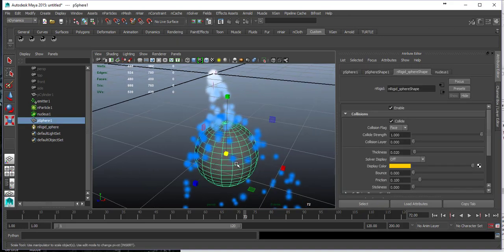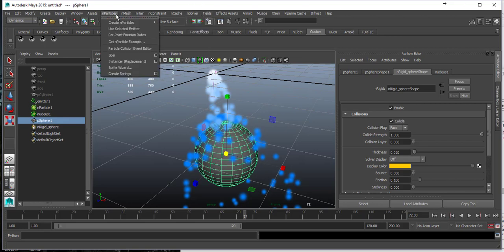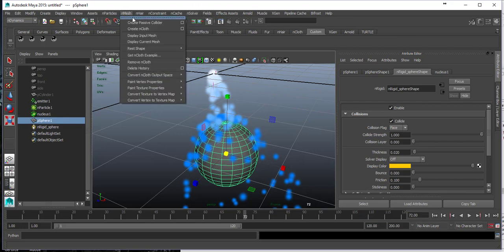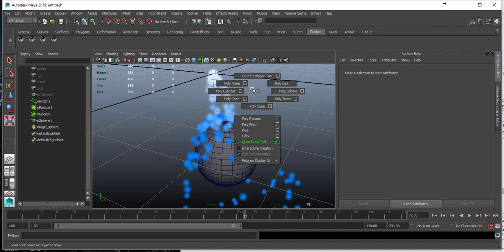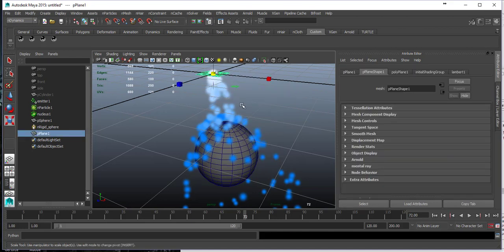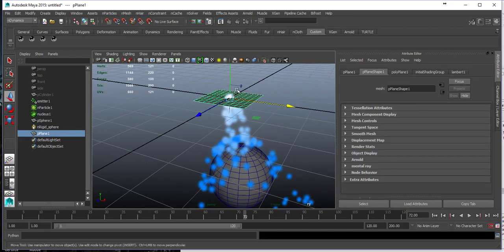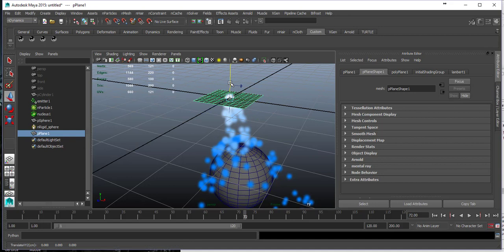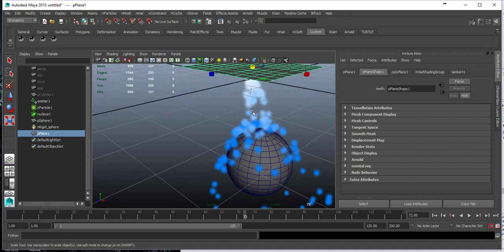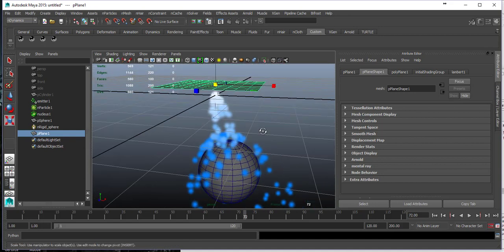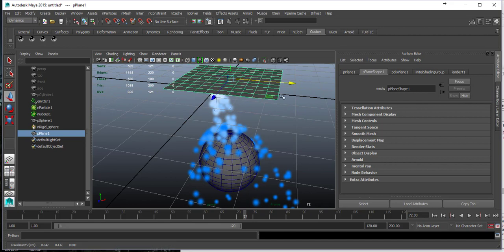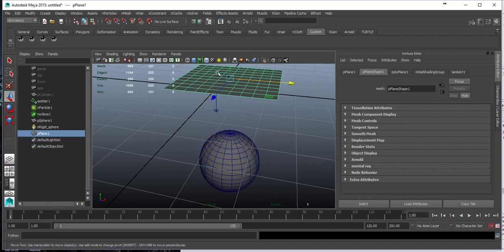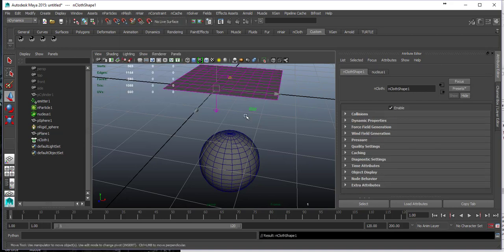The good thing about n-objects, nRigids, nMesh is that if I create a cloth, the cloth will also react and be visible to the sphere and to each other. If I create a cloth, rewind my simulation, go to nMesh and create an nCloth.